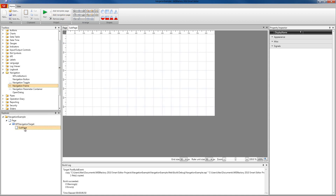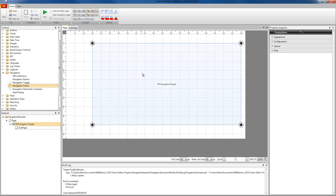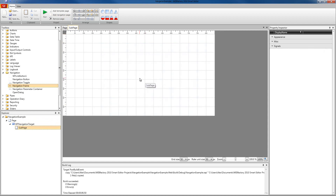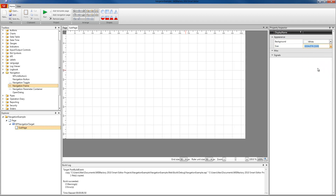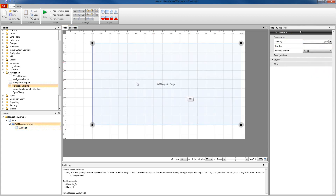As you can see, a sub-page has been added under our WF Navigation Target control. This sub-page has, by default, the same size as the navigation target, but the size of the sub-page can be changed. We can go into the appearance and make it bigger. And in our navigation target, we can configure the control to stretch the content, to fill uniform or uniform to fill.